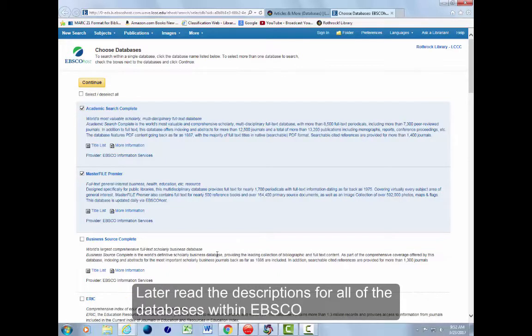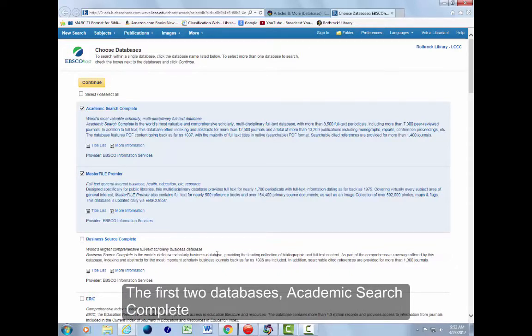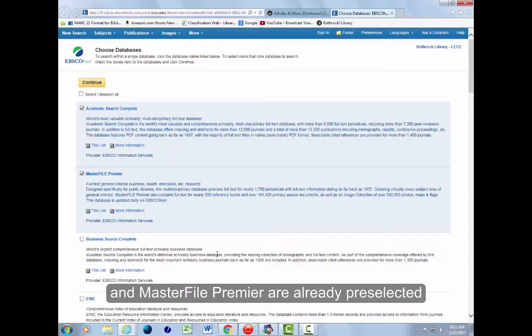Later, read the descriptions for all of the databases within EBSCO. The first two databases, Academic Search Complete and Master File Premier, are already pre-selected.